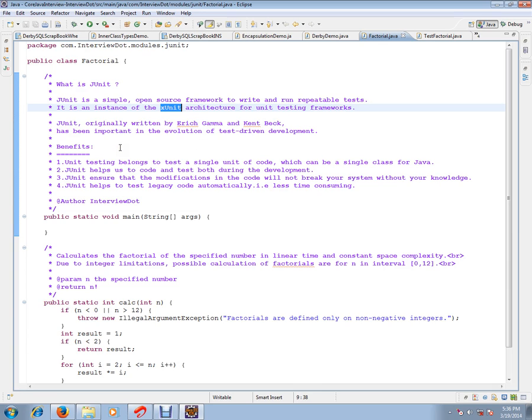Test-driven development means you write first the test cases, then you write your real application code and check the test cases are not failing.